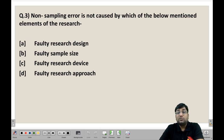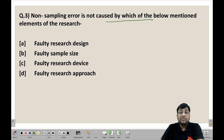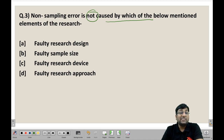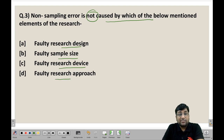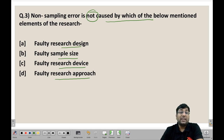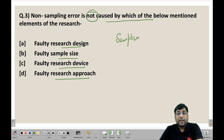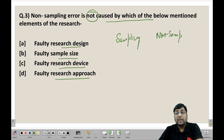The third question: non-sampling error is NOT caused by which of the following elements? The options are: (A) Faulty research design, (B) Faulty sample size, (C) Faulty research device, (D) Faulty research approach. Before answering, it is important to understand that when we conduct research using a sample, two types of errors arise: sampling error and non-sampling error.